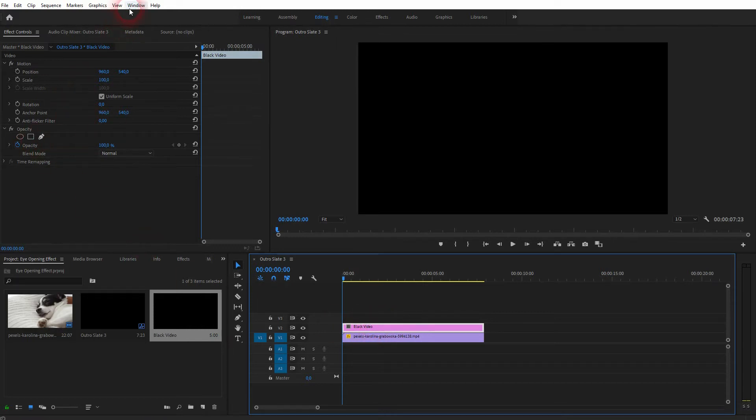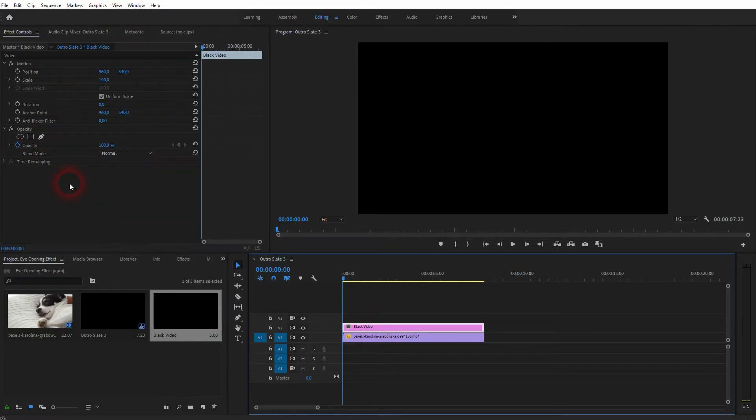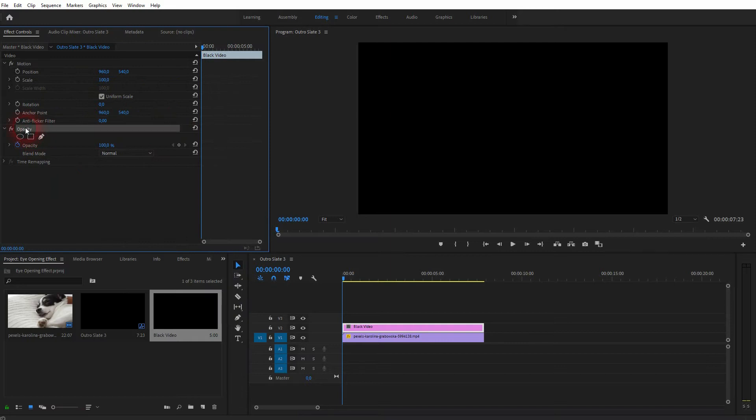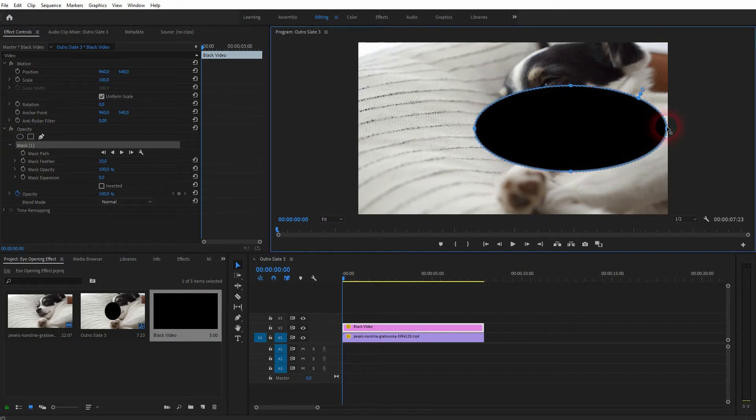Make sure you've got it selected, so not the footage below on video channel 1, we need the black video on video channel 2. There's the opacity function and we need the ellipse right below it. Just click on it, you should get this black circle.